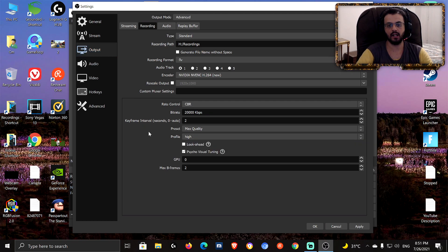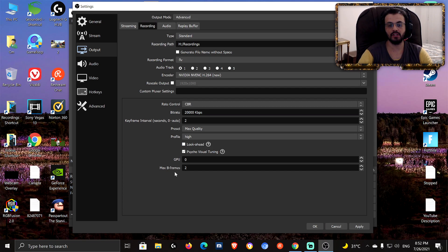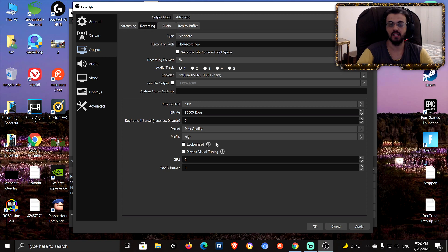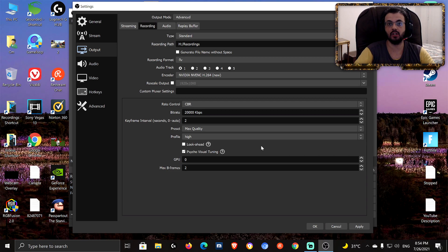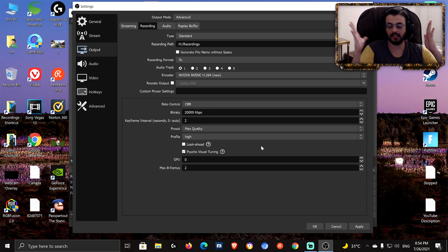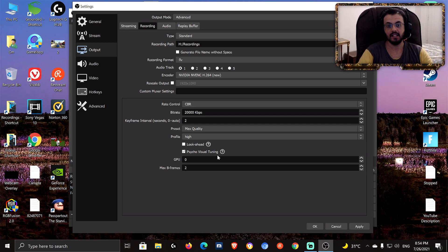Look Ahead — don't enable it. It's related to Max B-frames, but it's not really worth it for recording. What Look Ahead does is choose B-frames between zero and your specified max, which can slightly improve quality during fast motion. Max B-frames — keep it at 2. Psycho Visual Tuning — keep that on. It improves video quality when dealing with fast motion, which is very important for fast-paced games like Fortnite, Call of Duty, or Apex Legends.